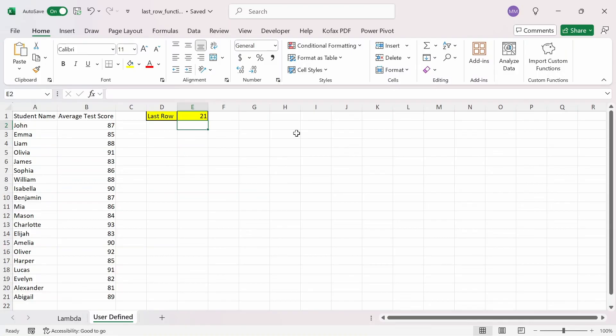Those are a couple of ways you can create your own last row functions with and without VBA. I hope you found this video helpful. If you did, please like and comment below what else you'd want to see, and if you haven't already, subscribe. I'll see you guys next time.